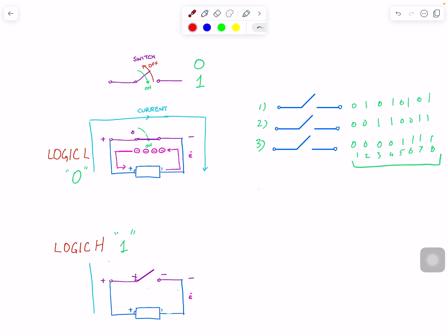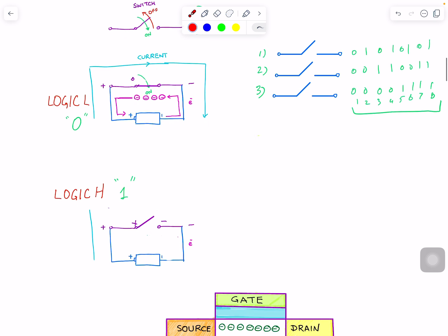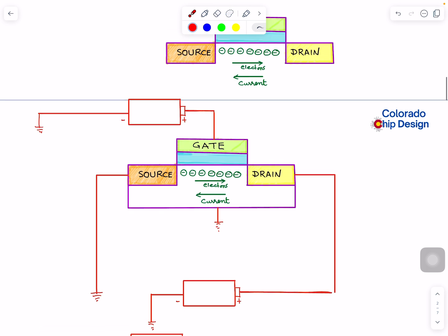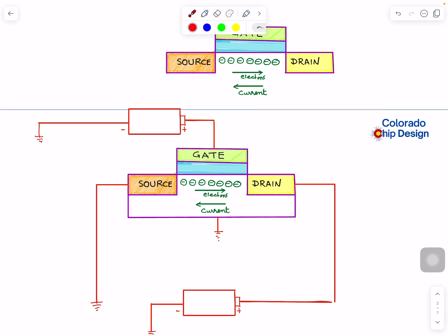That's really the key for transistor operation. Let's go from this switch concept and look into how our transistor works. Think of the switch — on one side you have this connection, and let's look at how you apply the voltages.